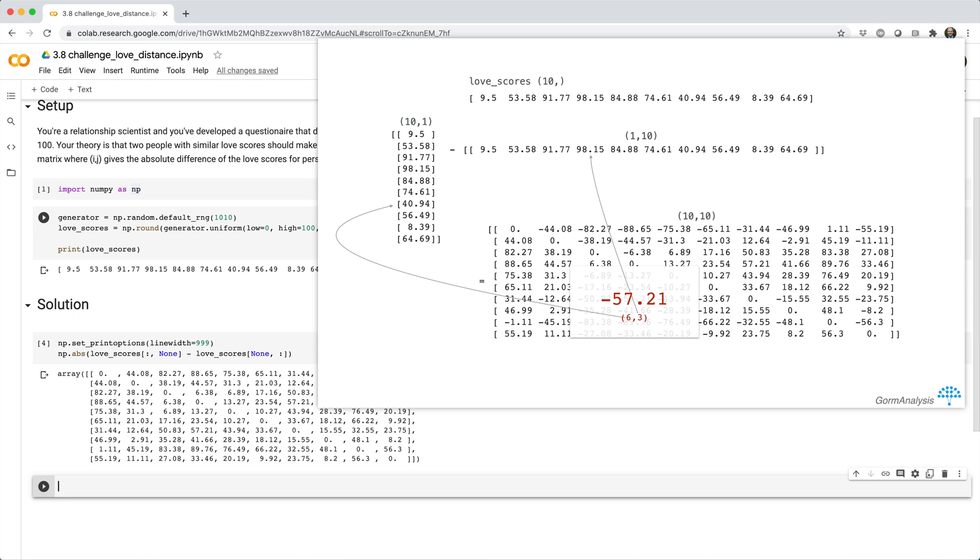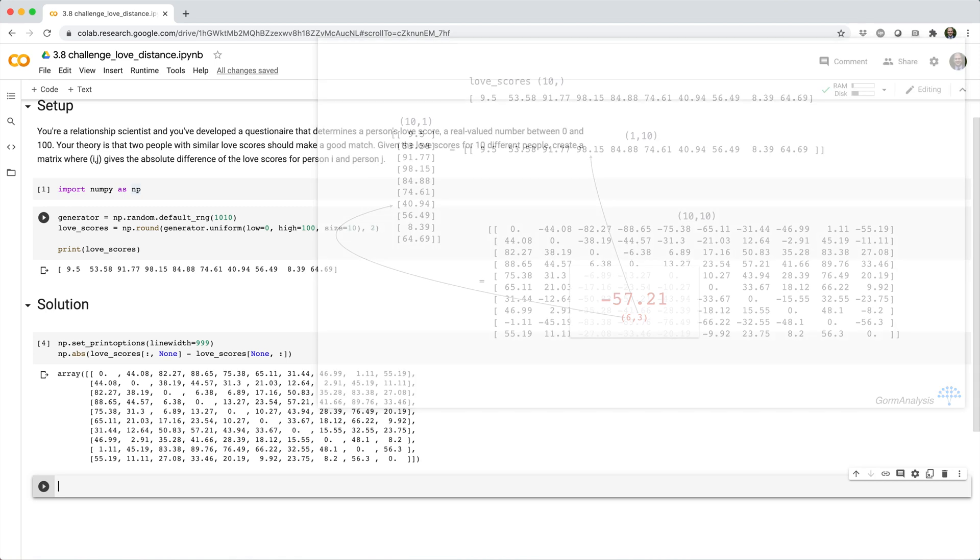So the question is, how do I restructure the love scores array as a column and a row? And the key there is to give love scores a new axis using np.newaxis, or alternatively, the keyword None.